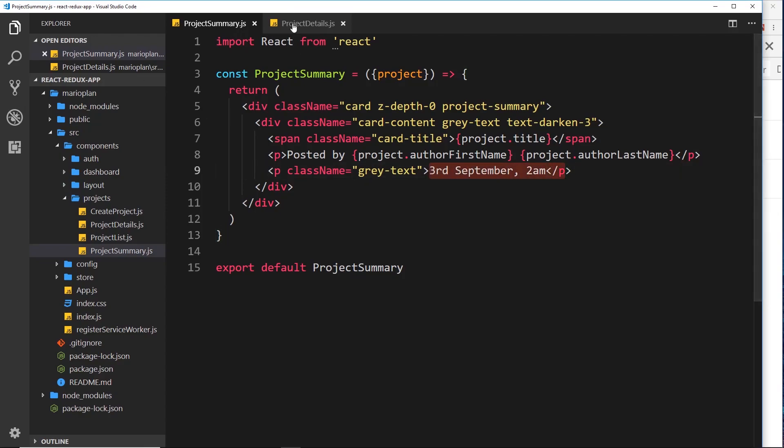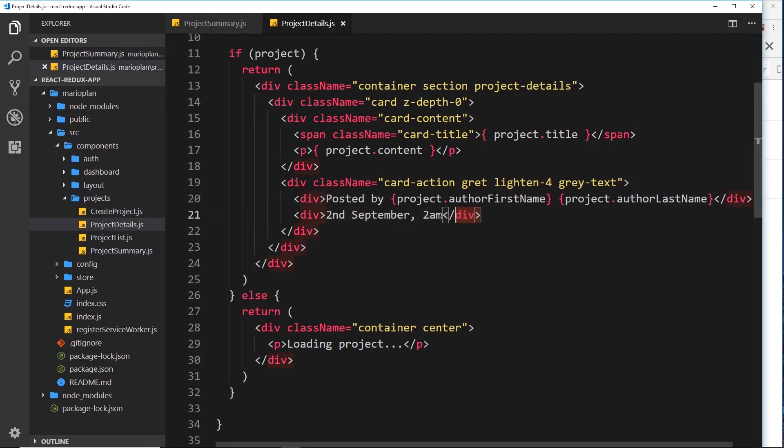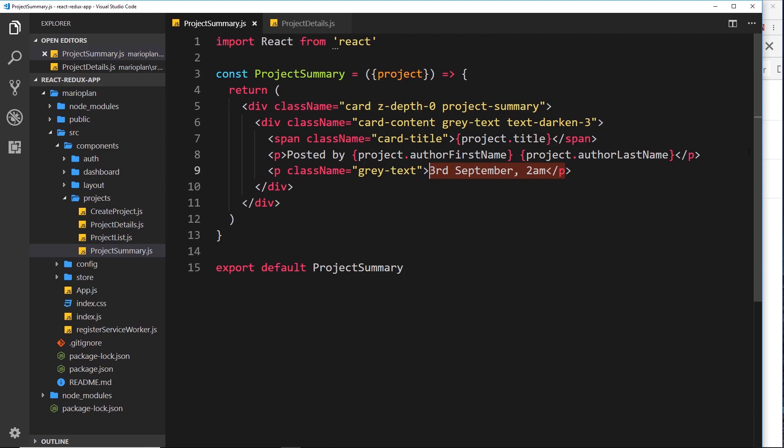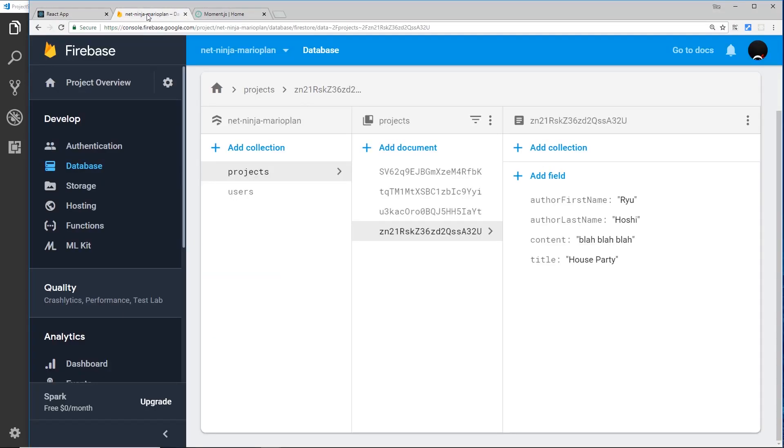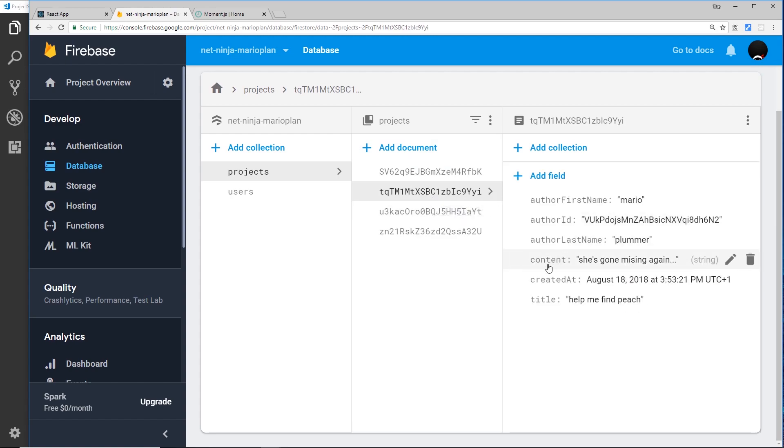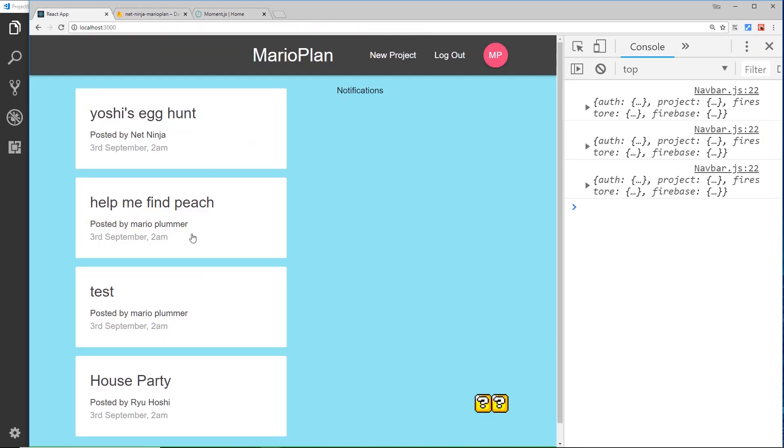So remember when we added a new project, what we did is attach a date field to that, and that field was called created_at. This is a timestamp. So now we want to grab that timestamp and output it to the DOM so that a user can see exactly when that project was created.